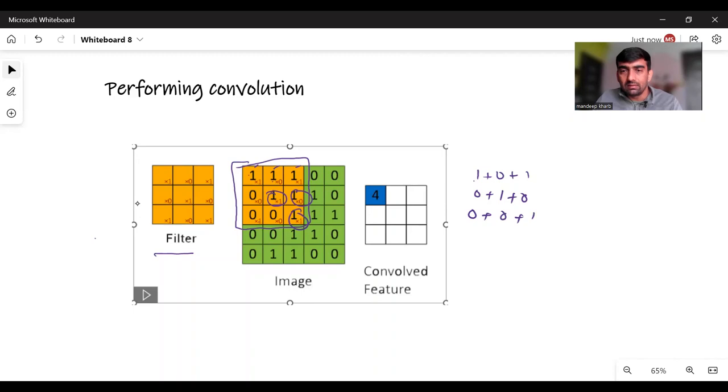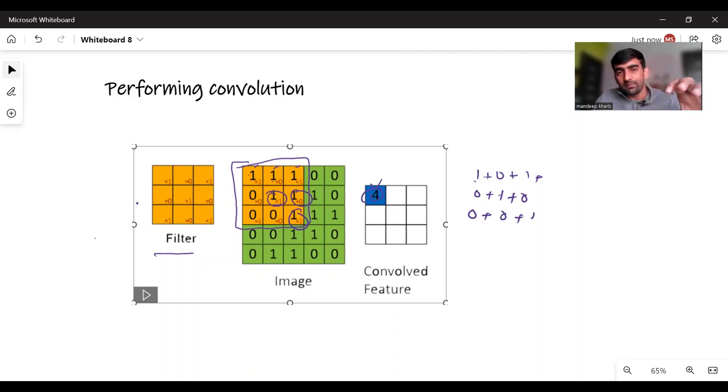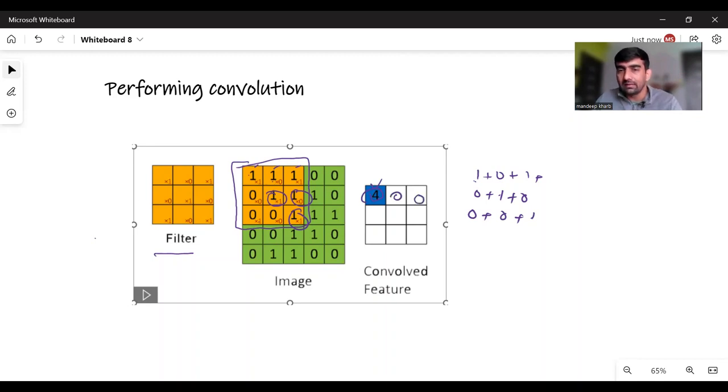So you can see 1, 2, 3, 4, then I'll add all these. So this 4 is written here. In the same way, I will just pick my filter and put on the next rows and calculate the value for this cell, then this cell, this cell, this cell, and all the values are then filled.